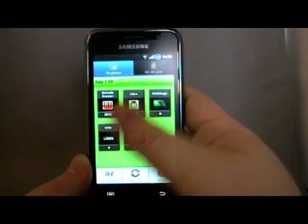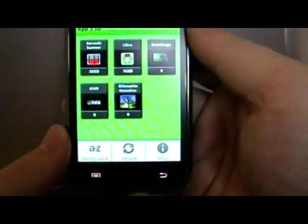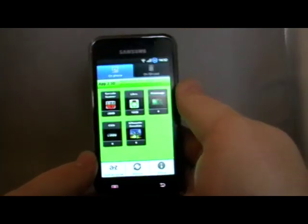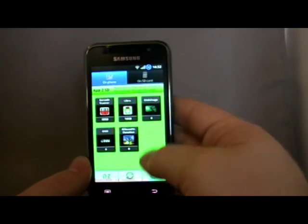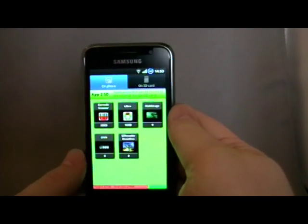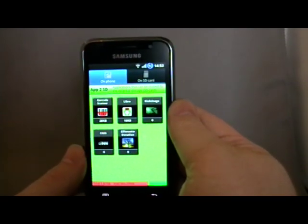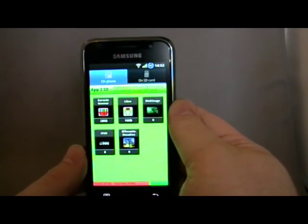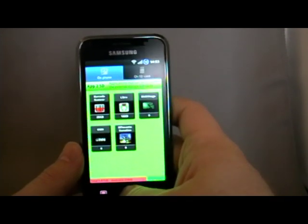That's it, simple as that really. You can change how it's sorted and refreshed, but it's only a very simple app, but it's very useful for those of you on Froyo.